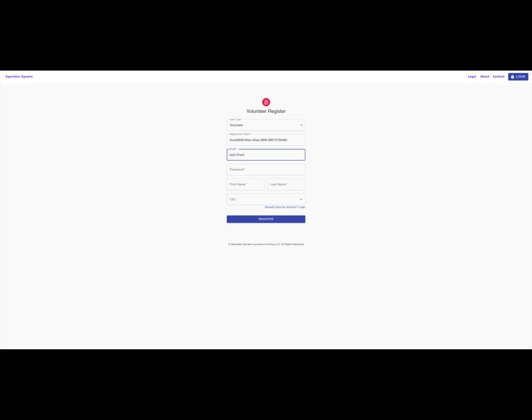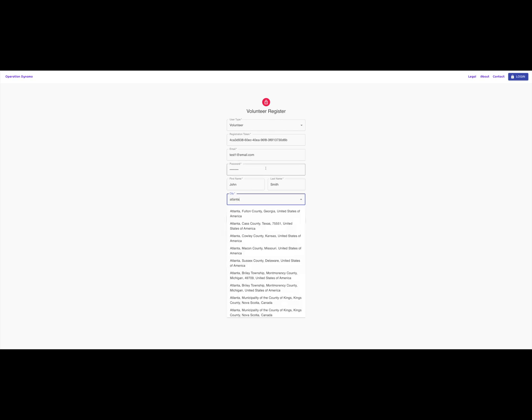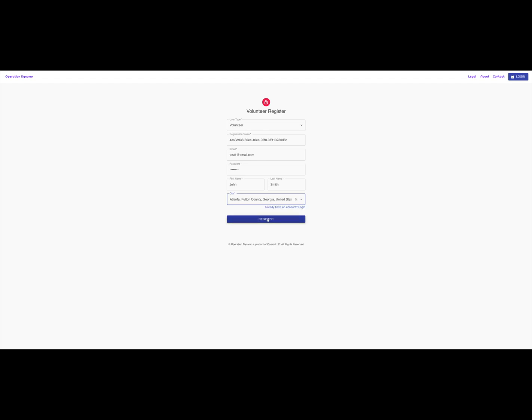Next, put in your email, a password, your first and last name, and the city you are based in that you would like to be linked with local hospitals and medical facilities, then click register.